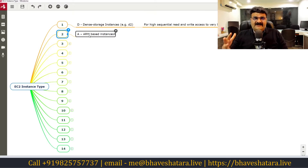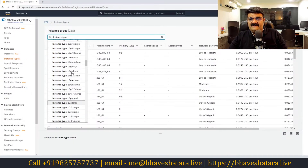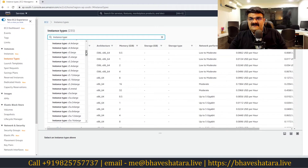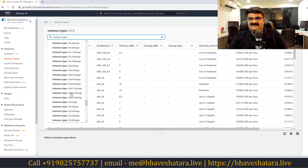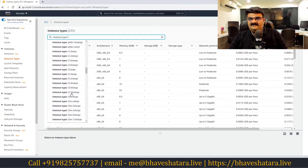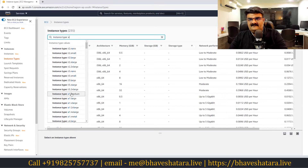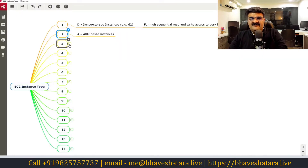Next, A is for ARM-based instances. I've already explained ARM-based processors. If you want an ARM-based processor instance for a specific application that requires it, you can select instances starting with A. In the EC2 console you will get a list of instances starting with A, and you'll see options like even and even-large — these are ARM-based processor instances.